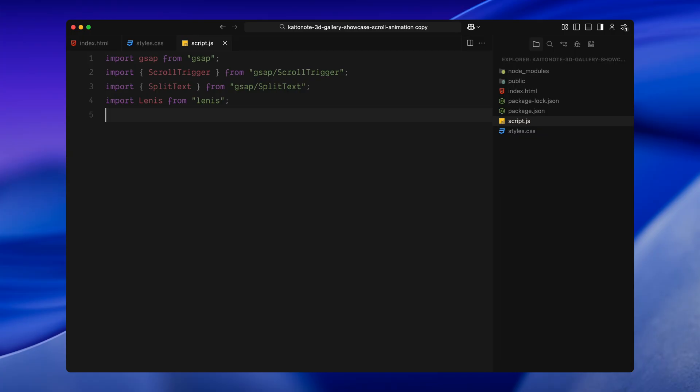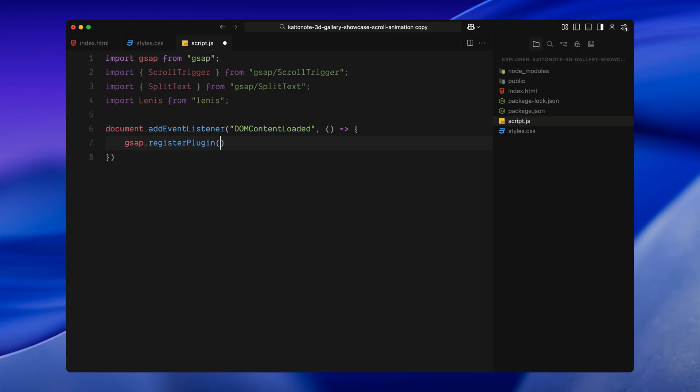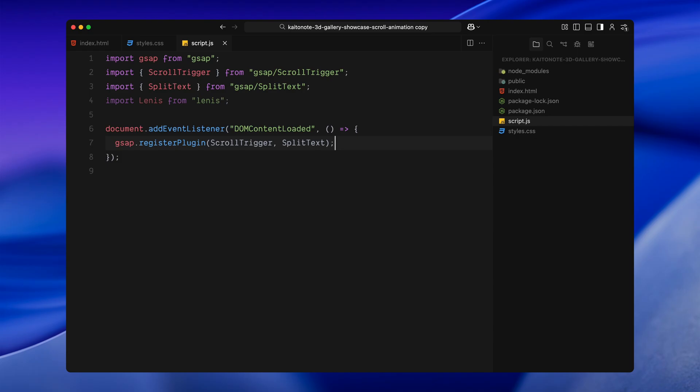And finally, I'm importing Lenis, a lightweight smooth scrolling library. We'll use it to replace the browser's default scroll behavior with a more fluid, eased version which feels much better for these kind of scroll interactions. Now, once the DOM is fully loaded, I'm calling a function. This waits for the entire HTML structure to be ready before we run any code. Inside it, the first thing I'll do is register both scroll trigger and split text with GSAP. We have to register plugins like this before we can use them in our animations.